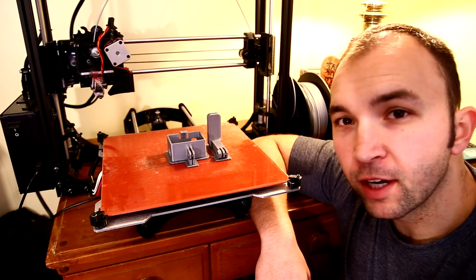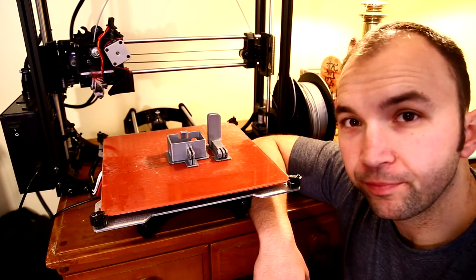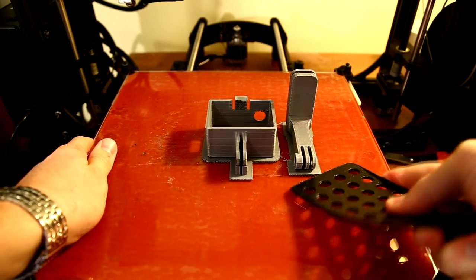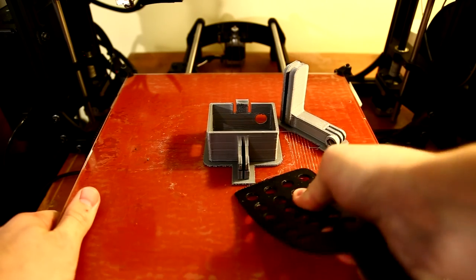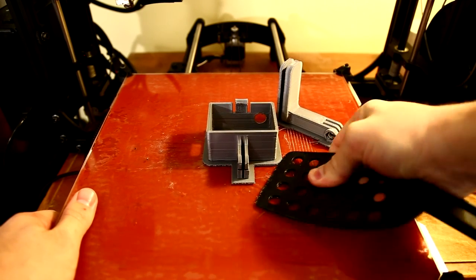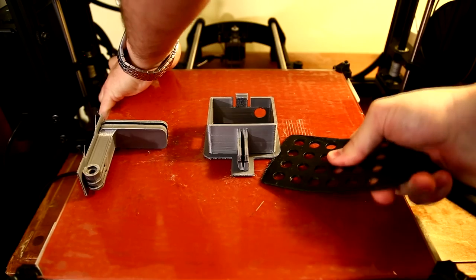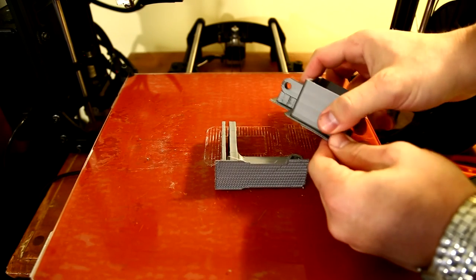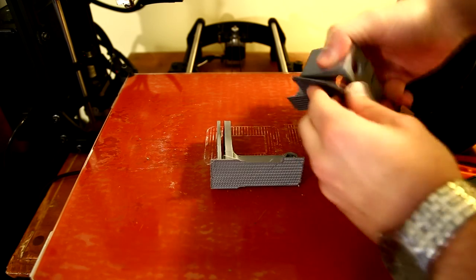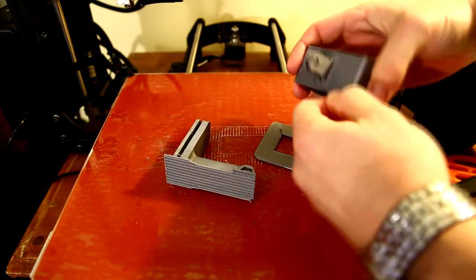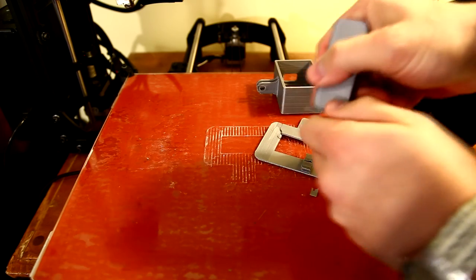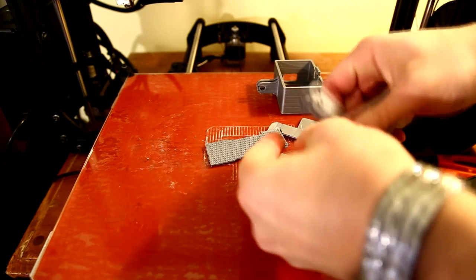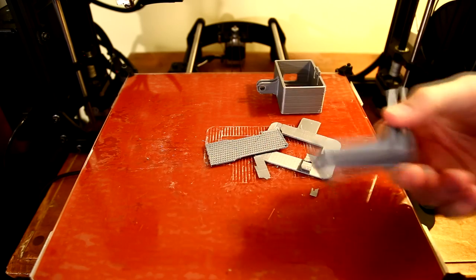Alright, the print's done, let's get it off the bed and use some velcro to attach it. Now, we just have to peel off all the support material and put it on.